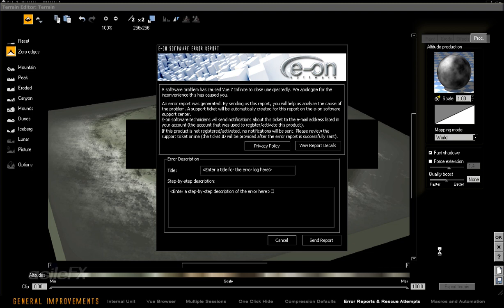I highly suggest you submit these reports to make Vue better, so that these problems don't continue and future updates can provide solutions to these problems.